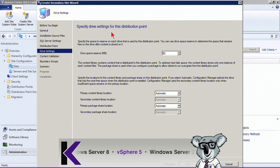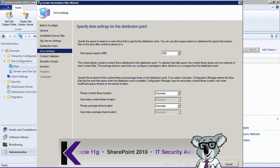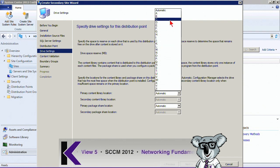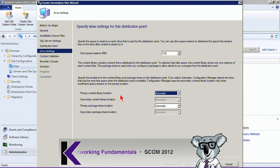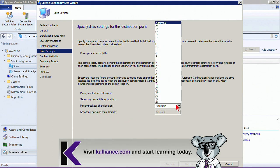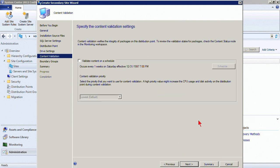Next, specify drive settings — where and how content will be stored. We specify the space to reserve on this distribution point. If we have multiple drives, we can specify which drives to use for primary and secondary content locations, and primary and secondary share locations for packages. Or we can set it to automatic.